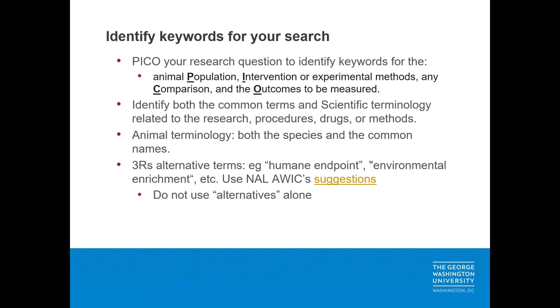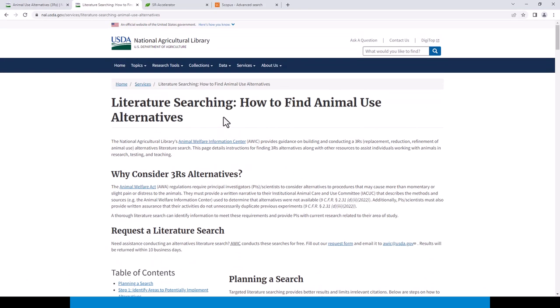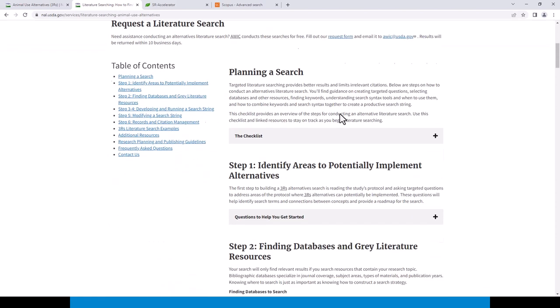When developing a search string, use the PICO mnemonic on your research question or hypothesis to identify keywords for the animal population, disease or intervention, any comparison, and the outcomes to be measured. Identify scientific terminology related to the research for procedures, drugs, or methods used, as well as animal terminology — both species and common names — and 3Rs alternatives terms. These should be more than just the words alternatives, replacement, reduction, or refinement. Add examples of the 3Rs, for example, humane endpoint.